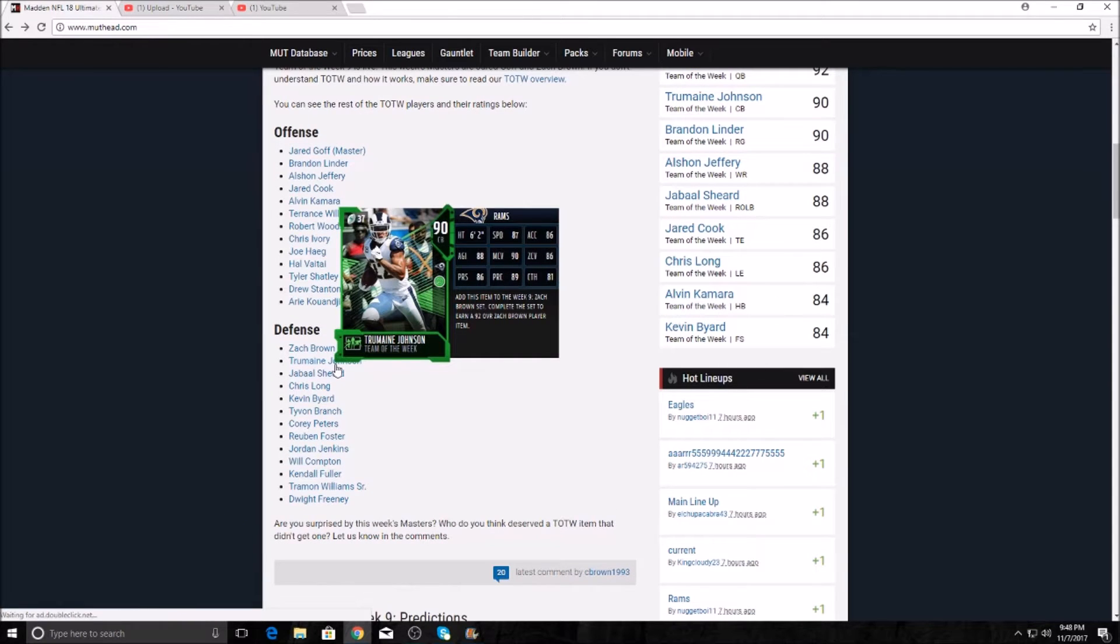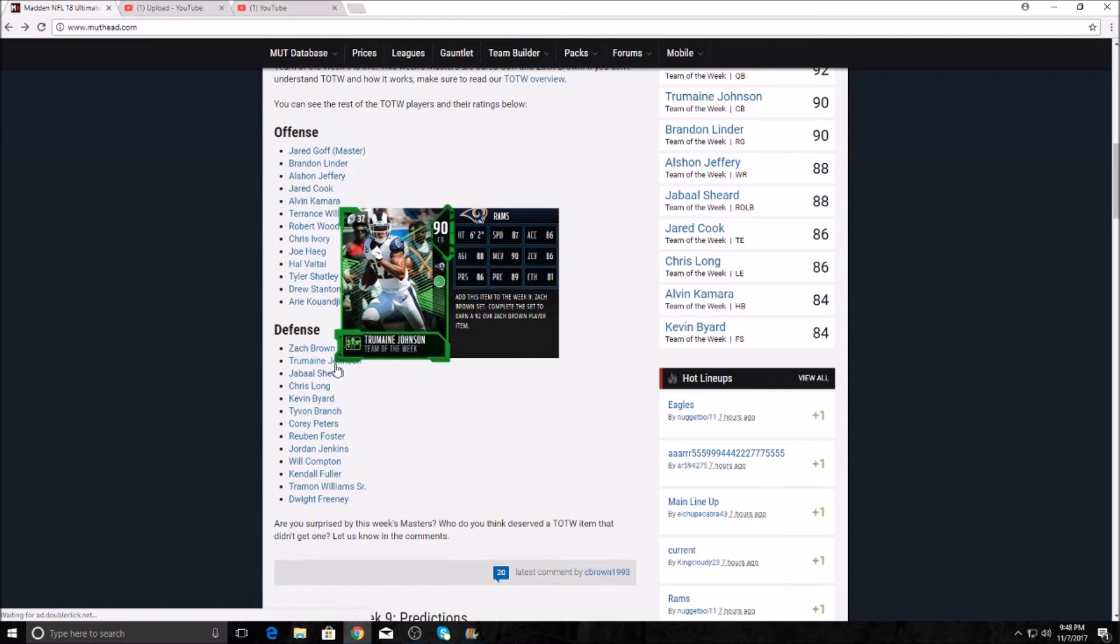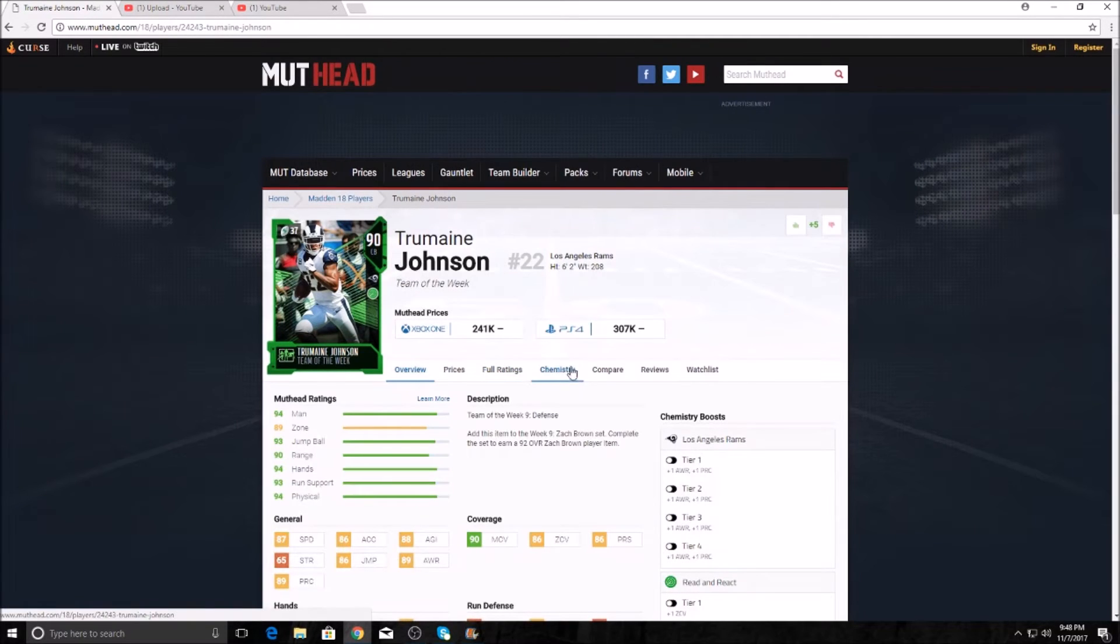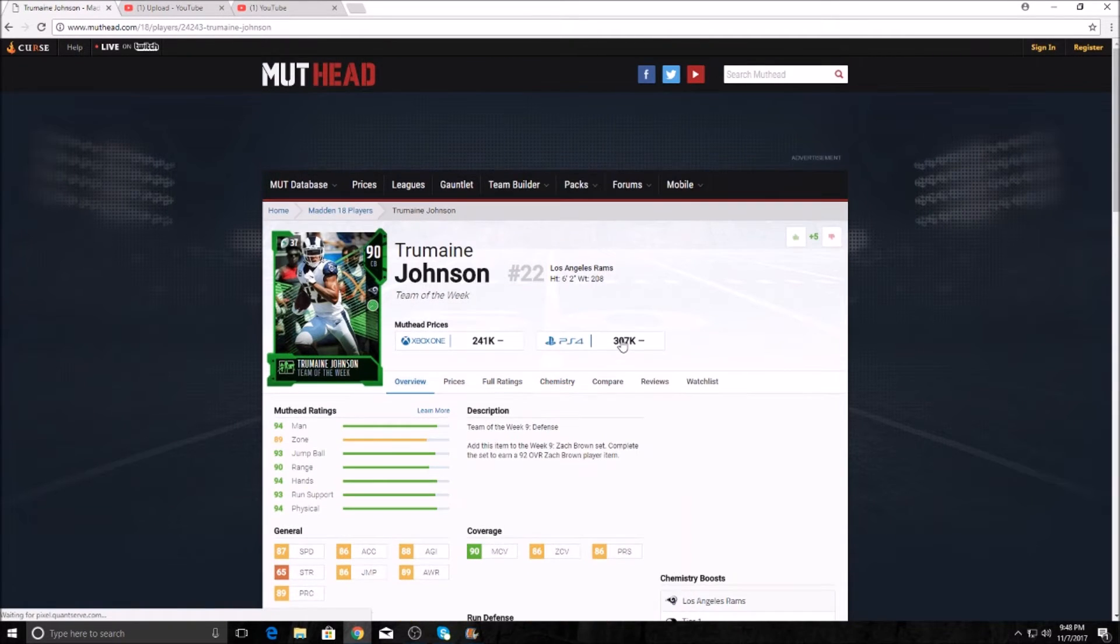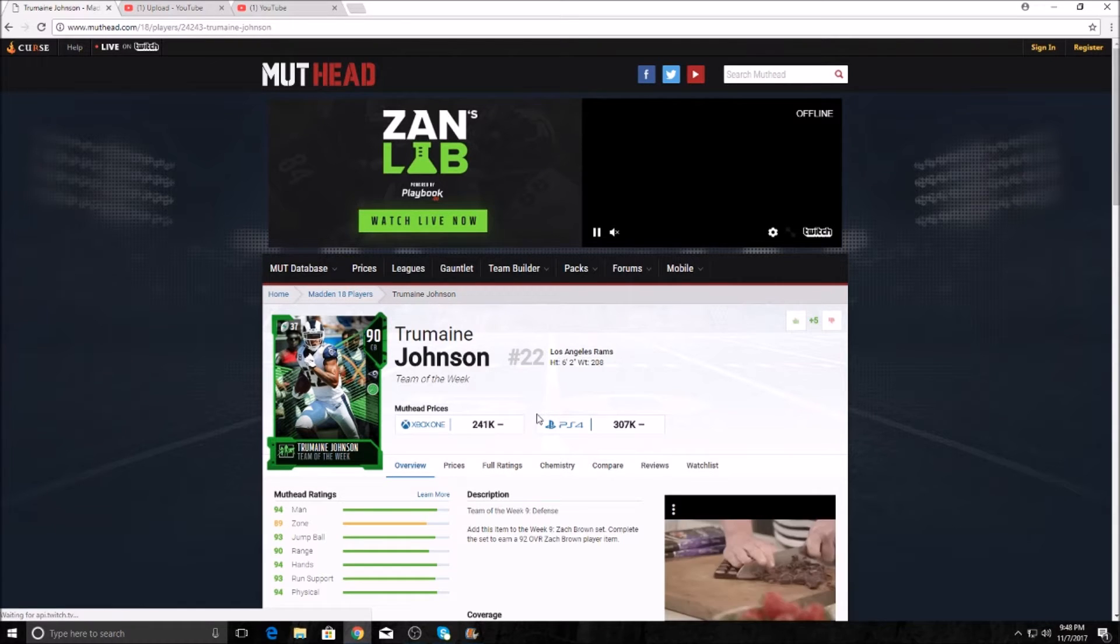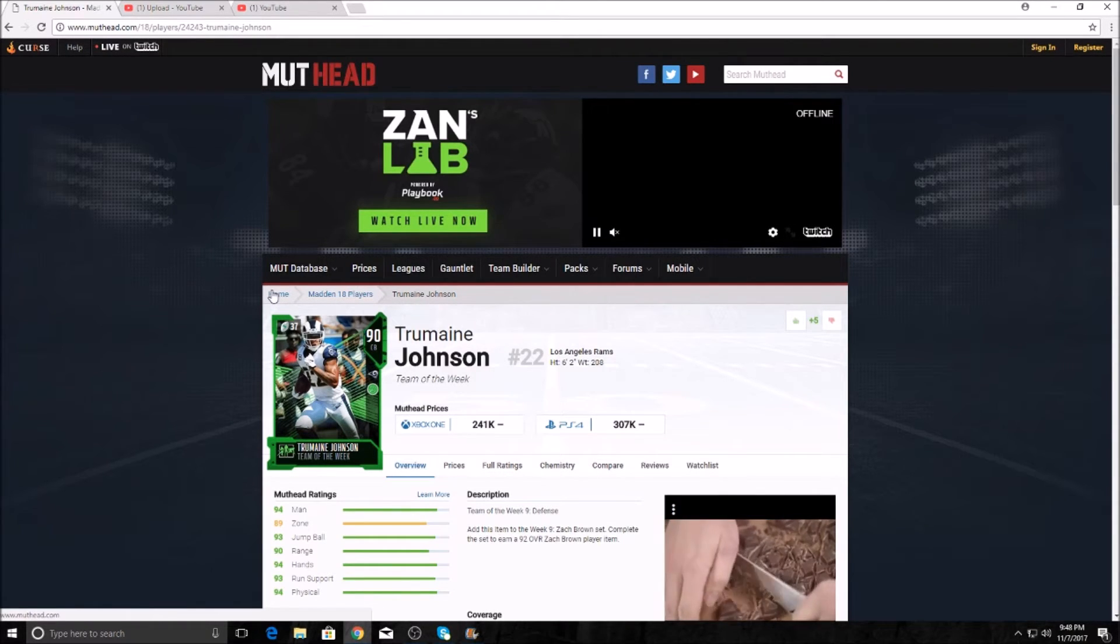And then Tremaine Johnson from the Rams here gets the highest elite card, 86 or 87 speed. 90 man, so he's going to lock you down. 86 zone, 86 press, 81 catching, 89 play rec. Very nice card. He's going to run you 307k on the PS4, only 241k on the Xbox One.